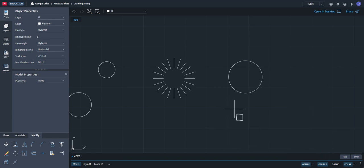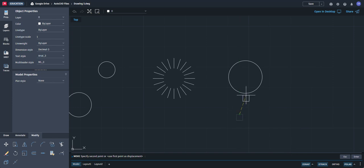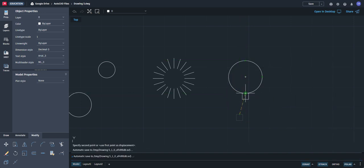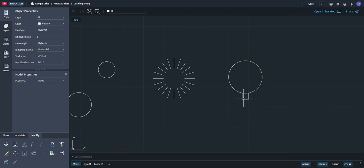We're going to hold it from the midpoint, and we're going to put that on the quadrant. There are four quadrants on the circle: 1, 2, 3, and 4. If you want it exactly on the quadrant, click on that one. You don't need to always start from the bottom — you can also start from the top if that's what you want.